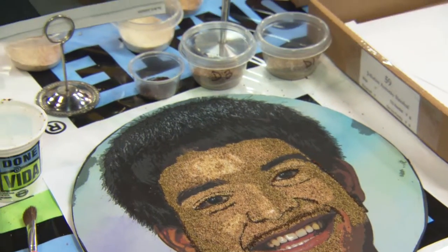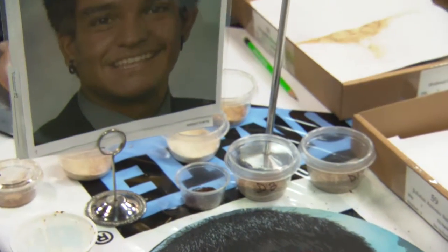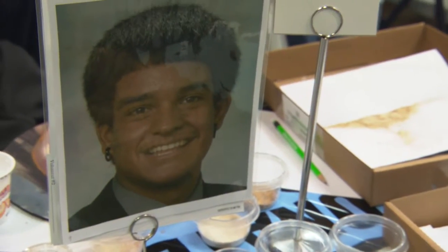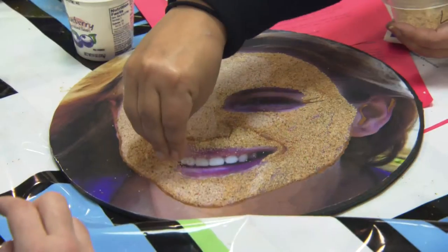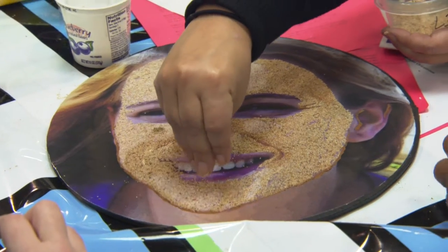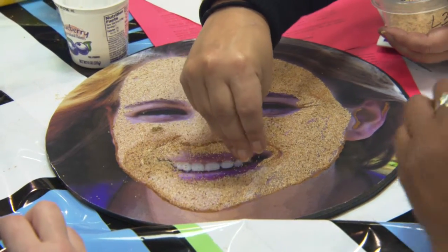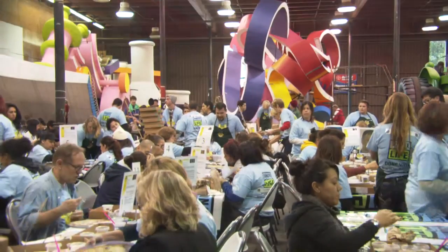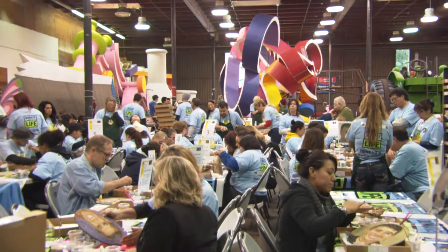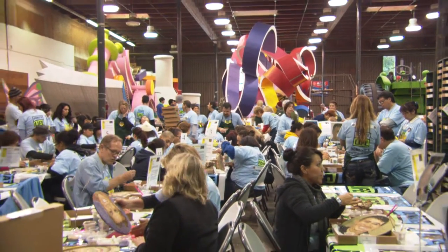I will introduce you to the materials that are used to create these portraits. We'll also introduce you to the techniques that are used to take these materials and apply them to the canvas. We look forward to welcoming you. Our volunteers will guide you through the process and we look forward to seeing you soon.